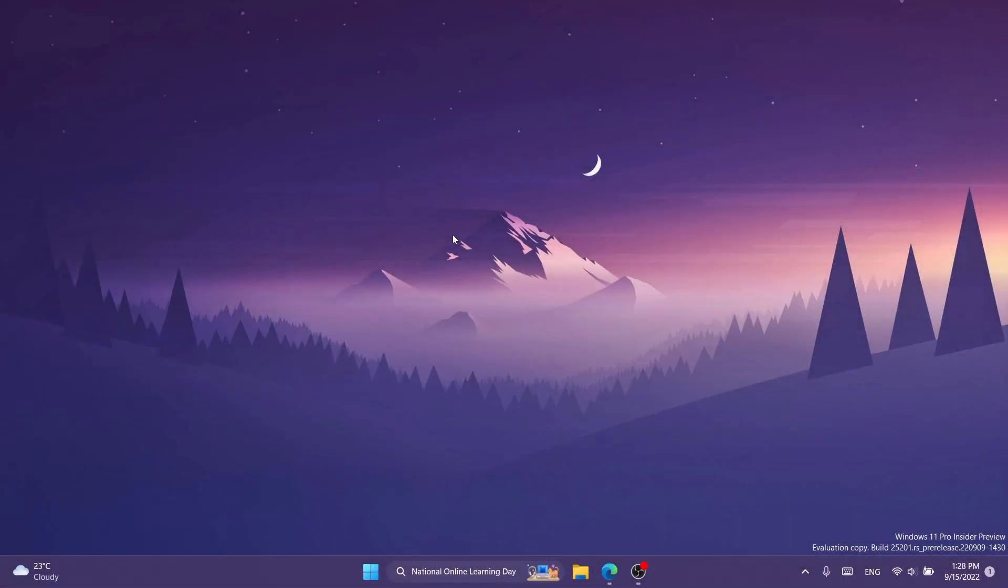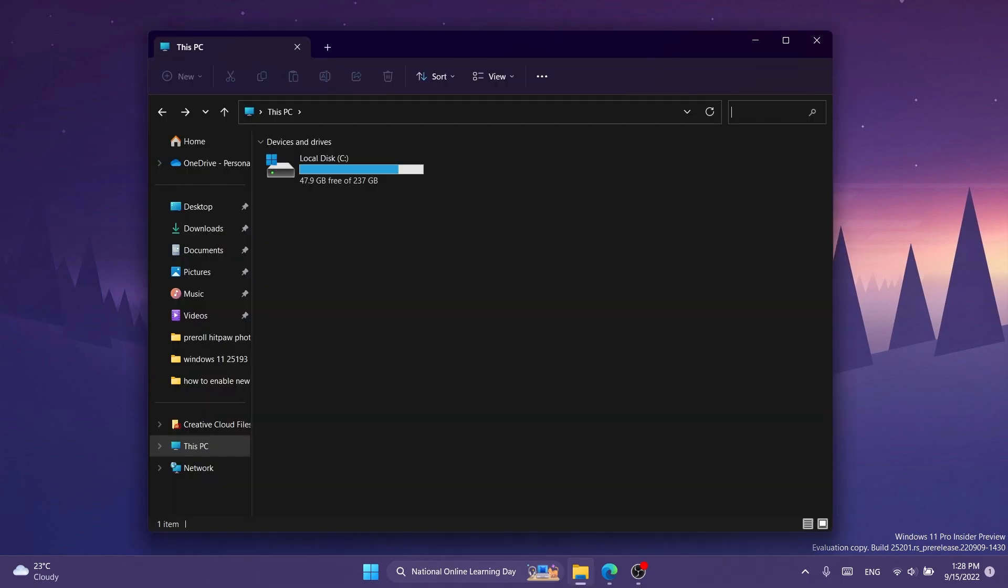Hi guys and welcome to TechBased. In this video I'm going to show you how to enable a new exciting feature, at least for me, in build 25201, and that is live file explorer search.